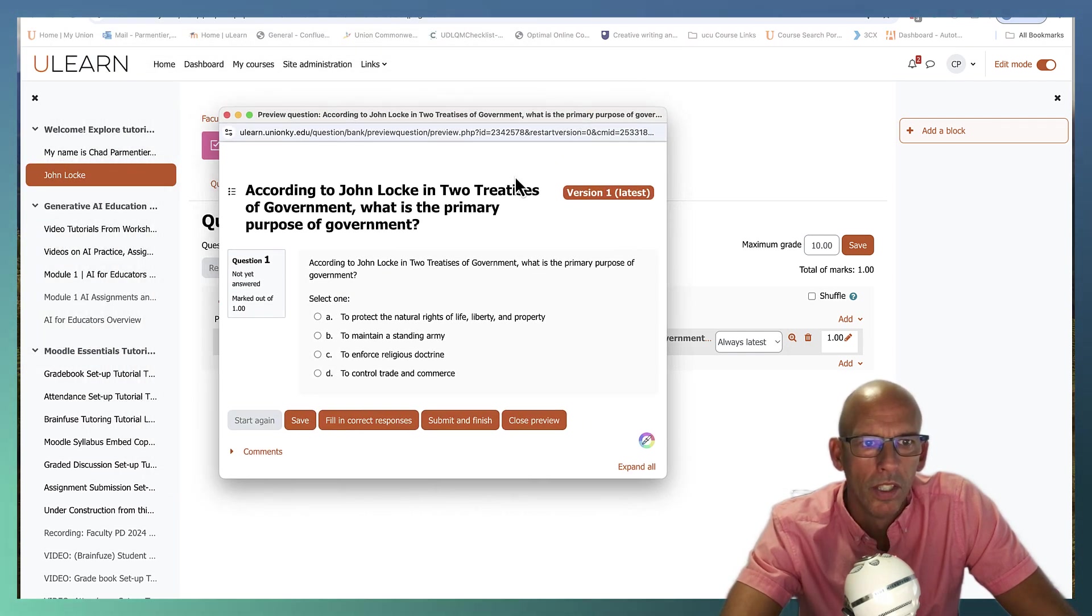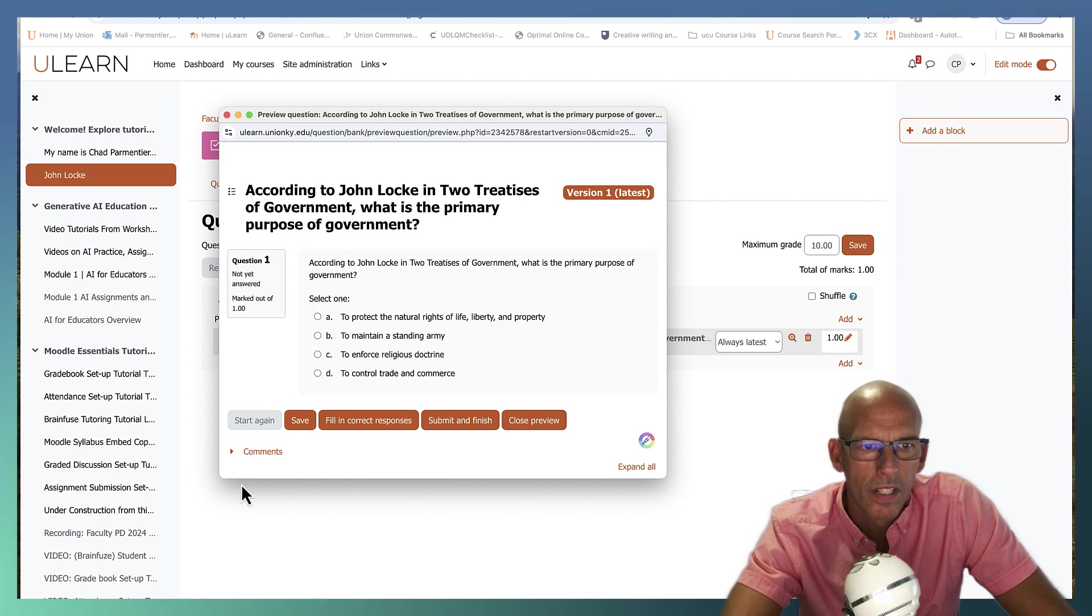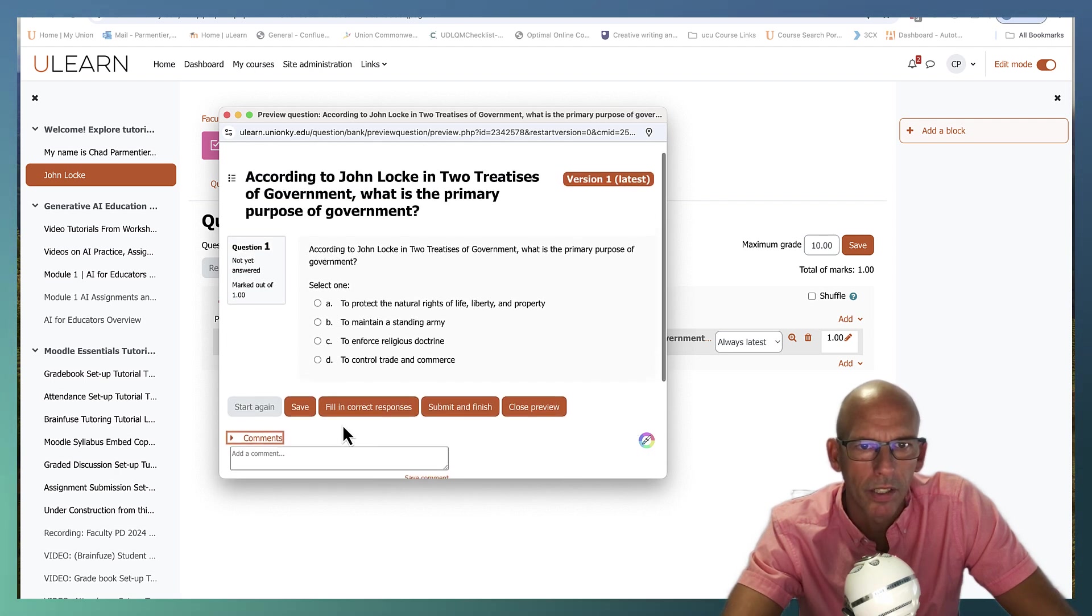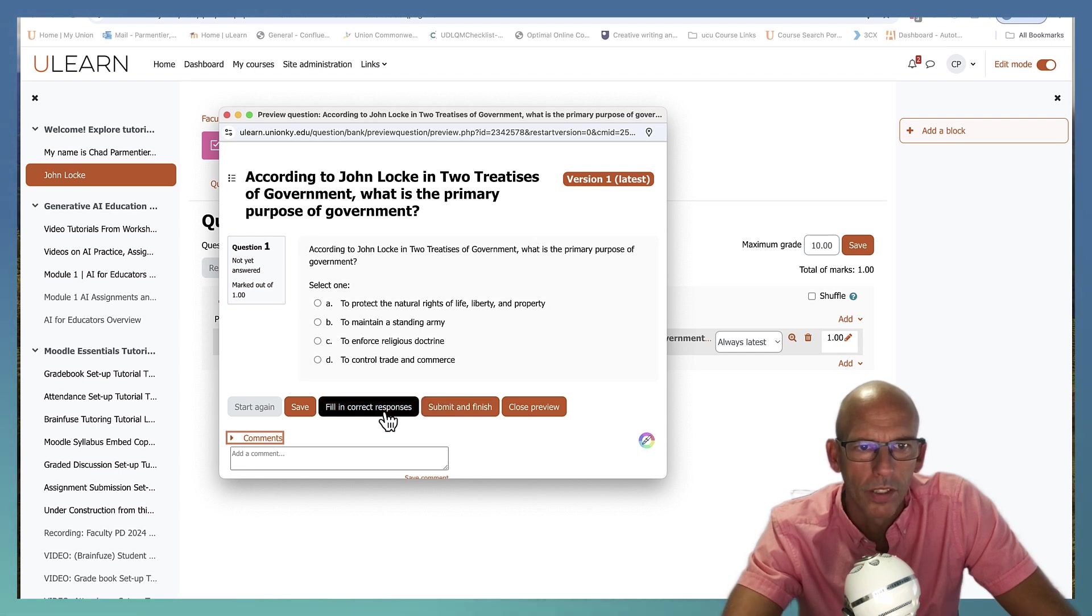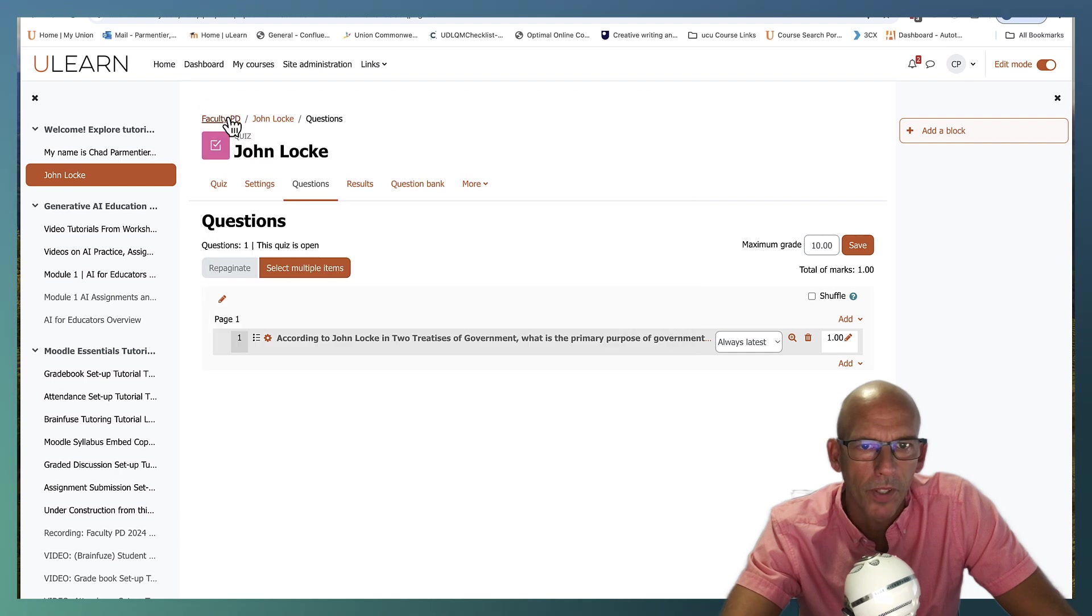And let's go ahead and preview the question. So it does show you the version. I don't see where... Let's check the comments. They can comment on the question. This is for our view. So that's what the question looks like.